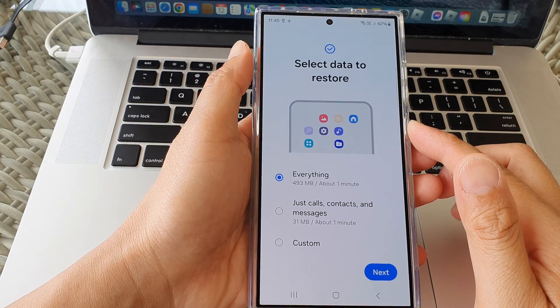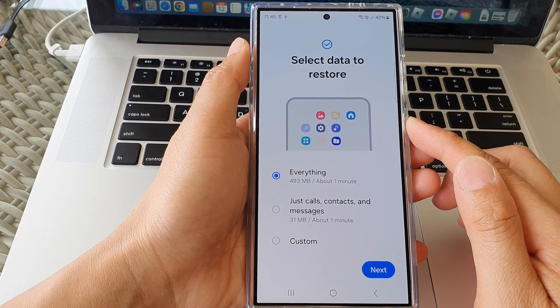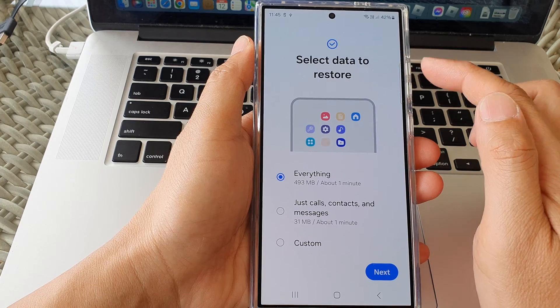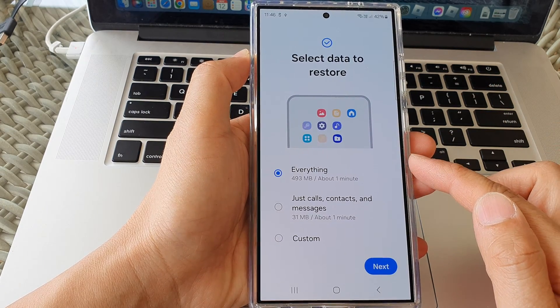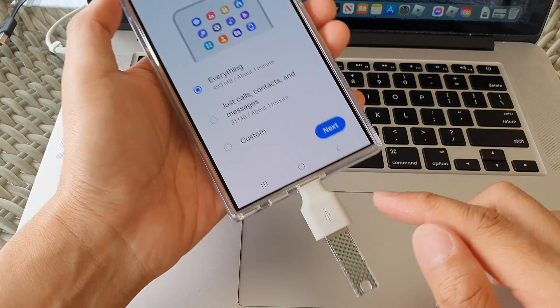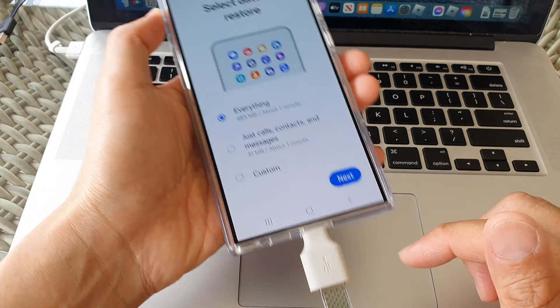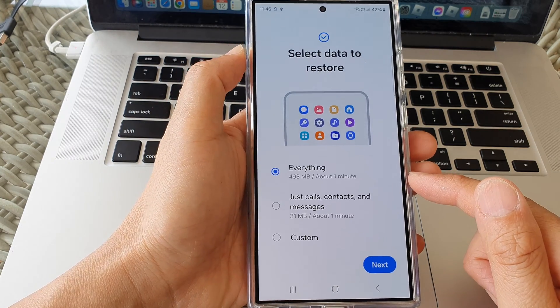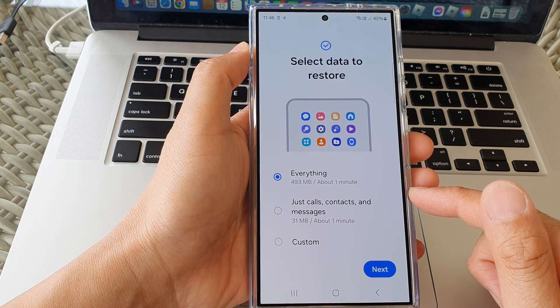Hey guys, in this video we're going to take a look at how you can restore data from your backup files on the external USB drive on the Samsung Galaxy S24 series.